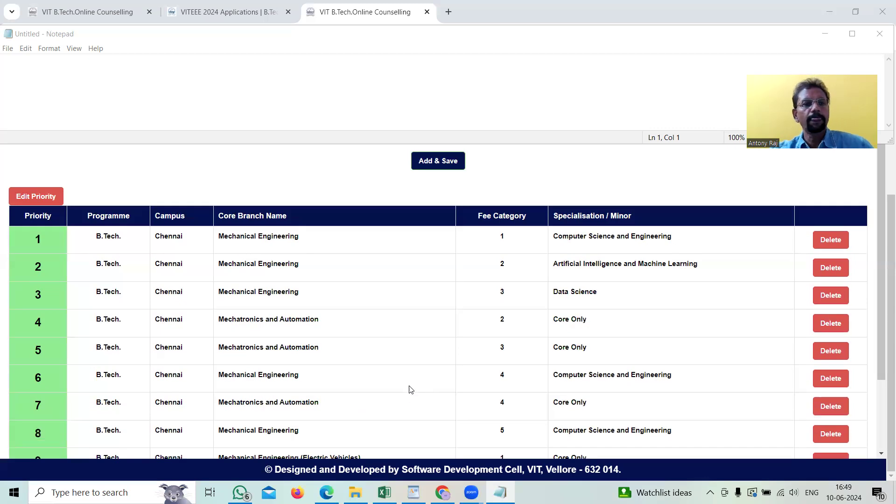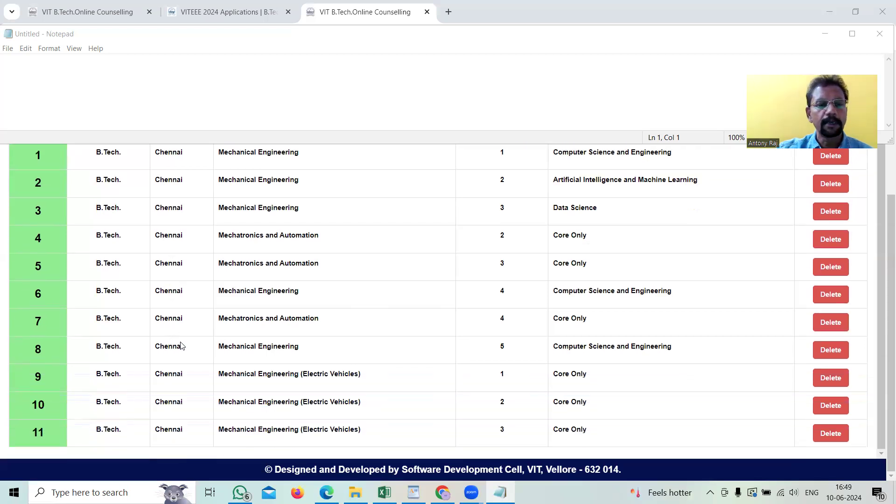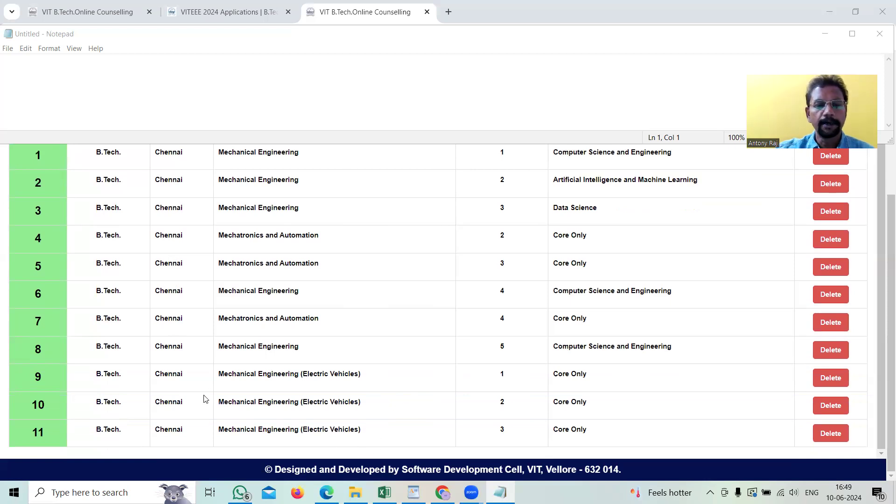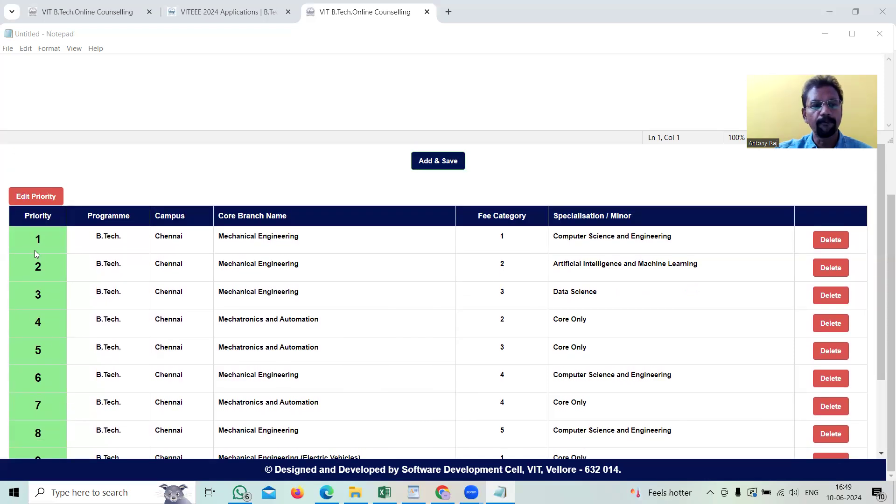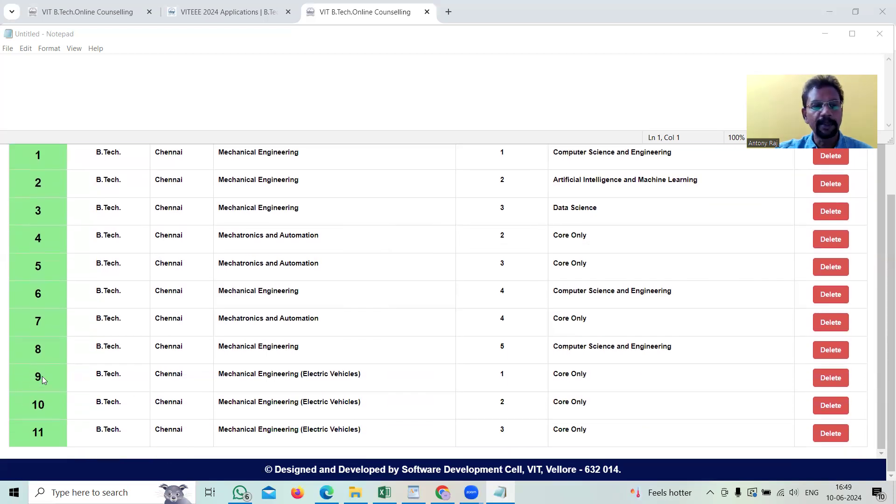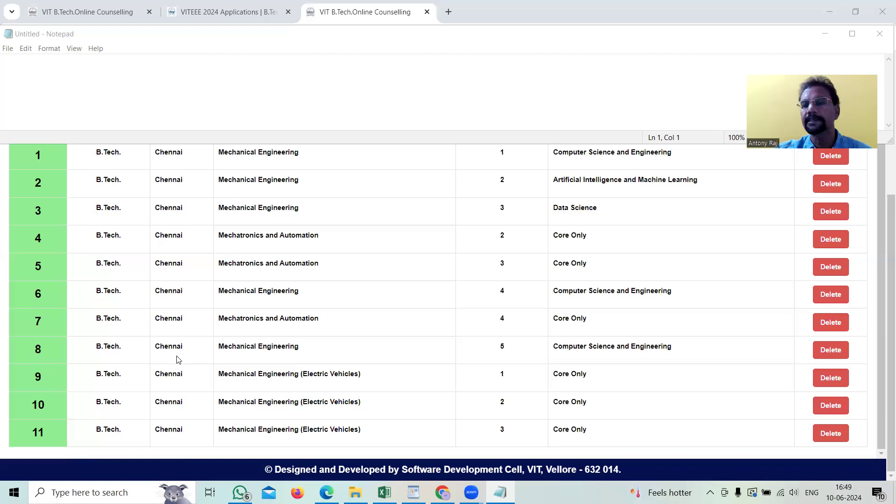Now, for example, see this edit priority button. What is the importance of this one? Assume that my friend's daughter got a phone call just now and she was informed that this mechanical engineering electrical vehicle is having top priority. So in that situation, instead of putting that one in 9, 10, 11, she can move these numbers upward by clicking this edit priority button, go to the section and update this 9 to 1, 10 to 2 and 11 to 3. In that situation, the prioritization will get changed.